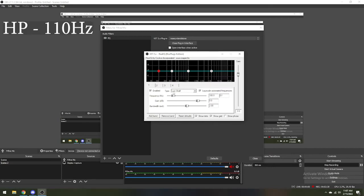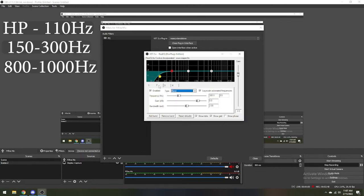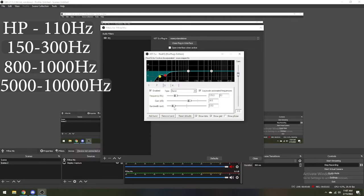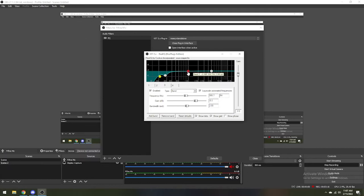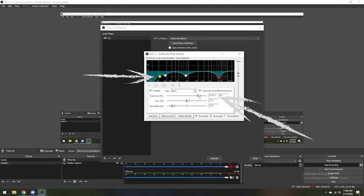I recommend a high pass at 110 Hz, a band between 150 and 300 Hz, a band between 800 and 1000 Hz, and a band between 5000 and 10000 Hz to help with sibilance. You can easily adjust these settings by clicking and dragging the dots, manually entering the numbers, or clicking and dragging the sliders. These settings are not set in stone. Play around with them to find the right sound for both your voice and your microphone.